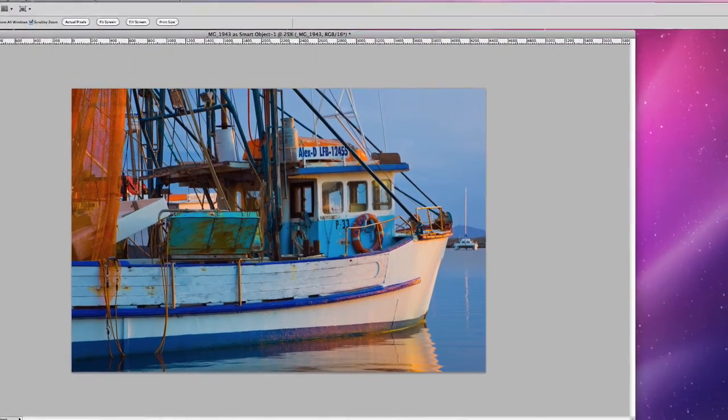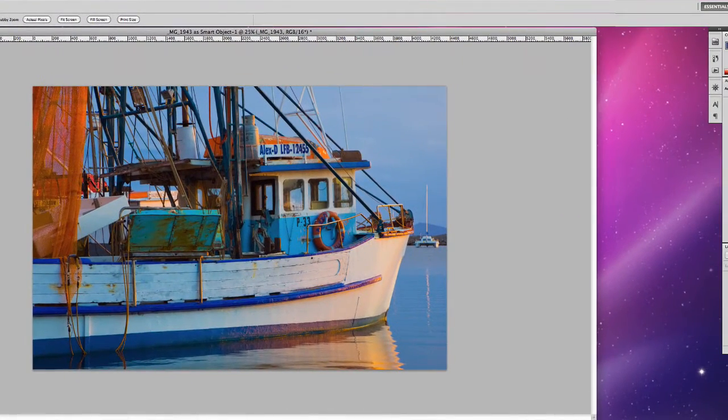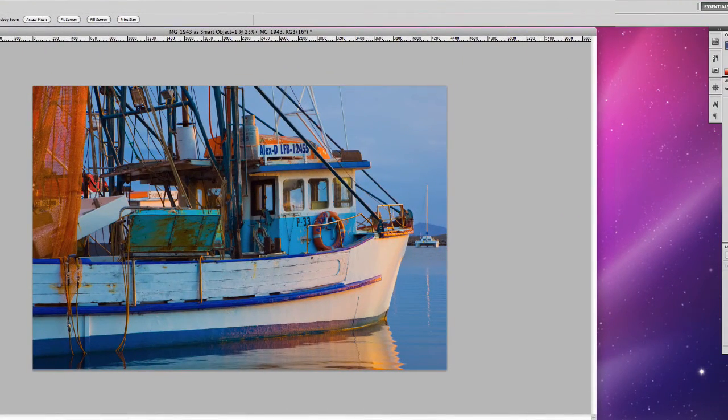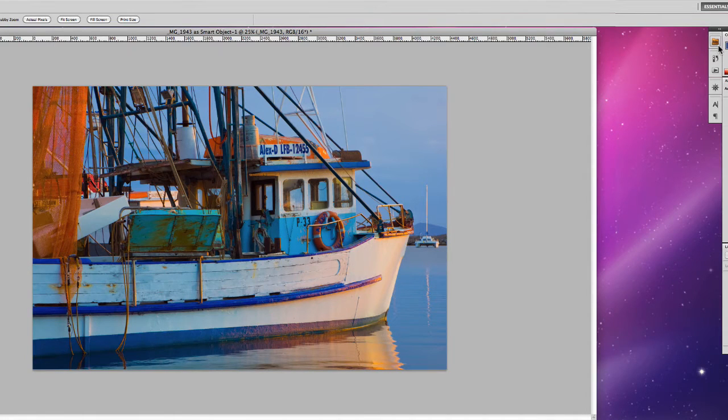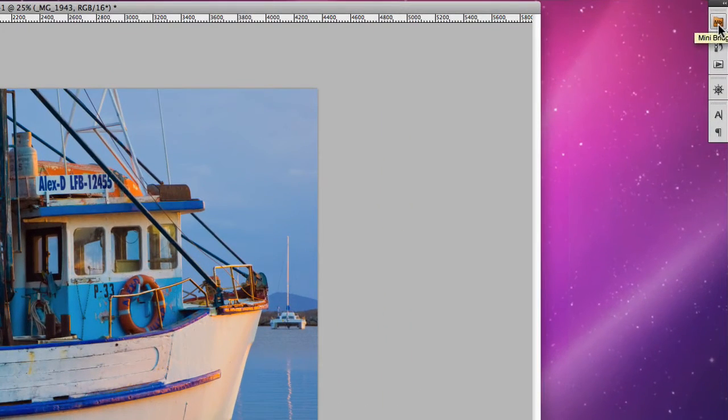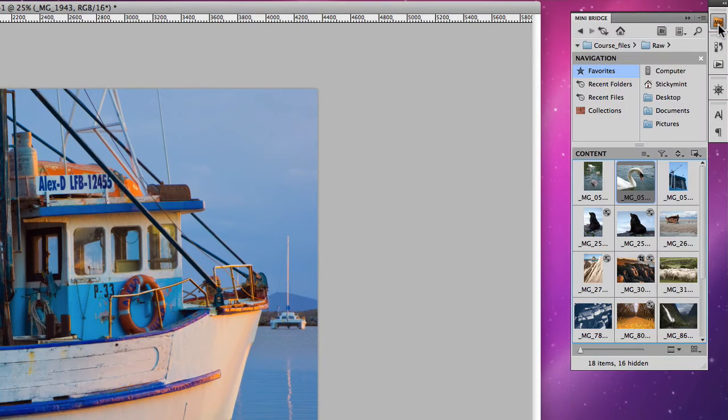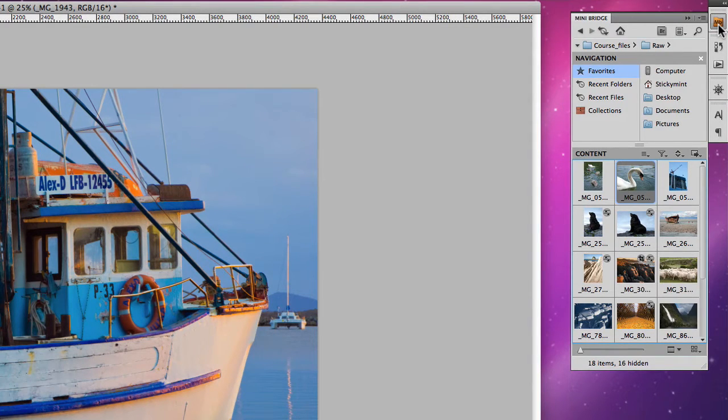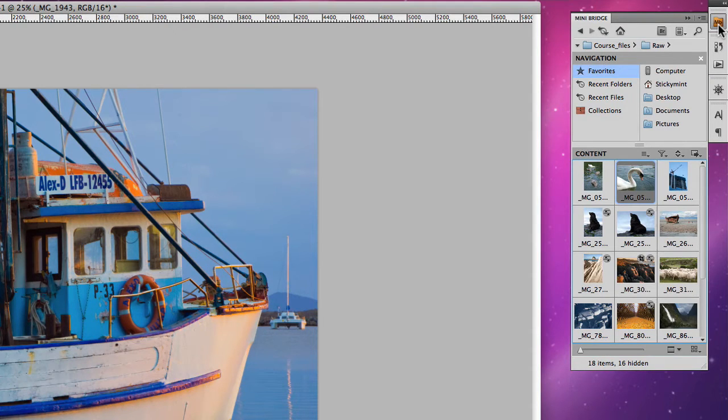If we go up to the right hand top corner up here, you'll notice that there's a little red folder called Mini Bridge. If we click on that, this is a mini window which essentially is a version of Bridge but inside of Photoshop itself.